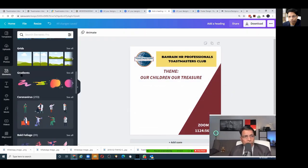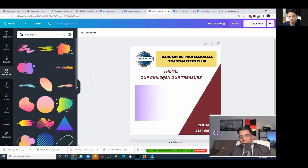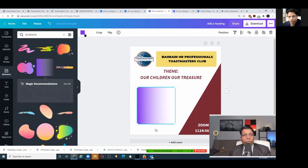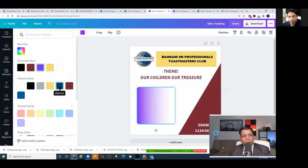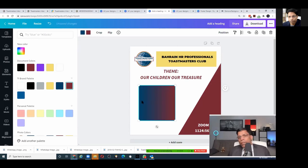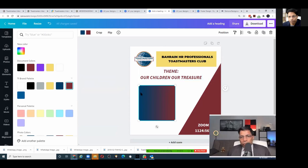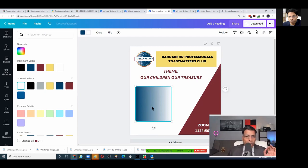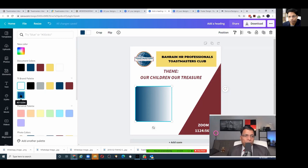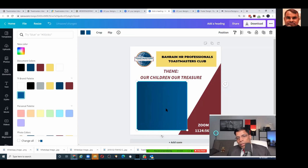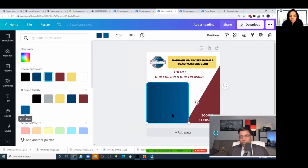Now, back to gradients. When you apply a gradient to an object, it gives you Color 1 and Color 2. If you choose two different Toastmaster brand colors, the object itself is not brand compliant because all the in-between colors are non-brand colors. The only accepted gradient is blue as Color 1, and the special second color with code 016094, which creates a shade of blue that Toastmasters has officially approved.